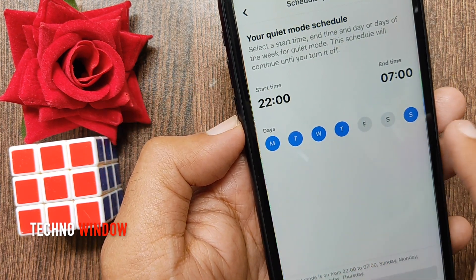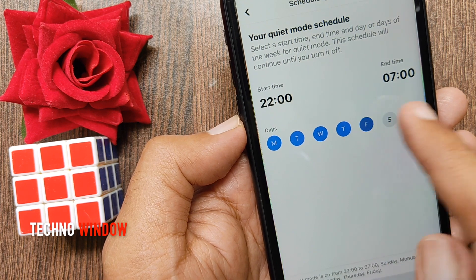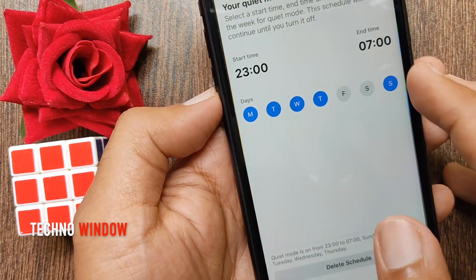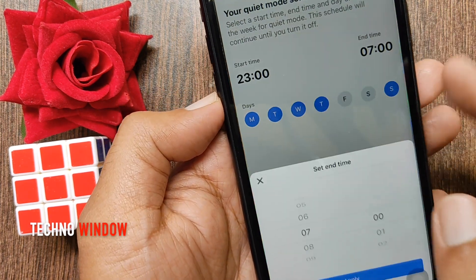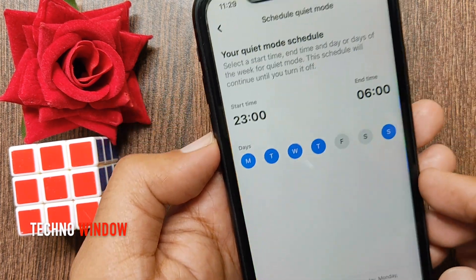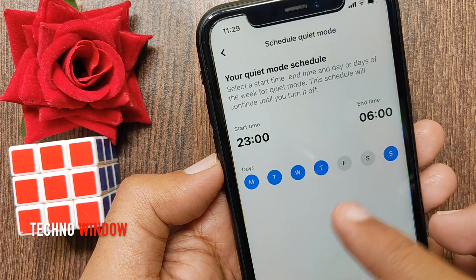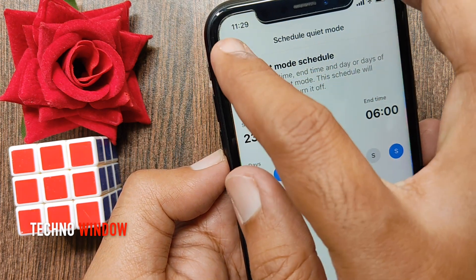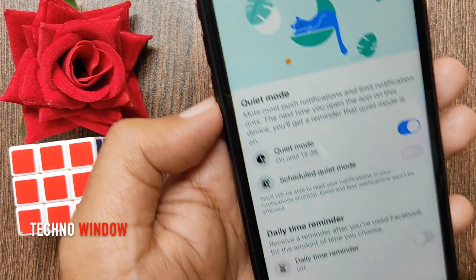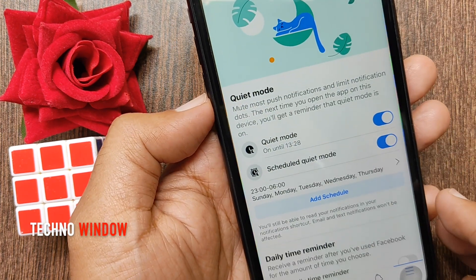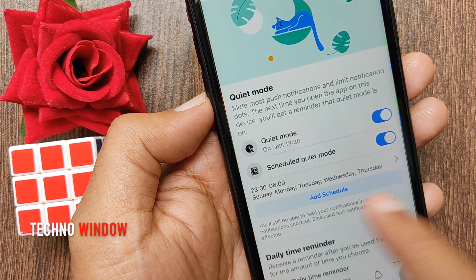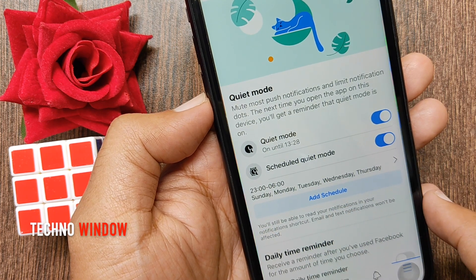Set the days, and also set the start time and end time. Tap Apply. Go back — scheduled quiet mode is now enabled. You can check the days and time.